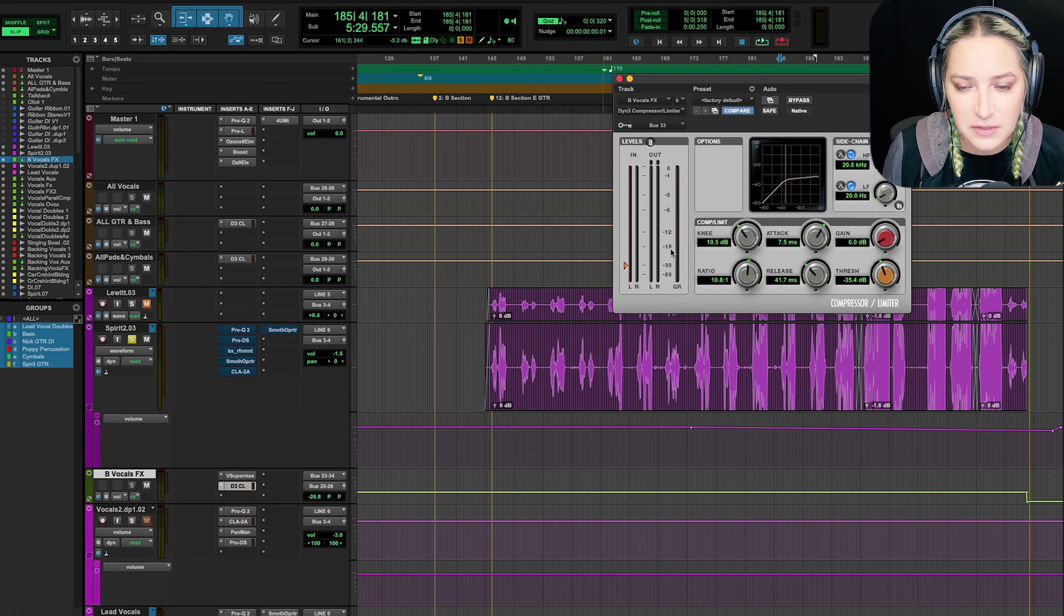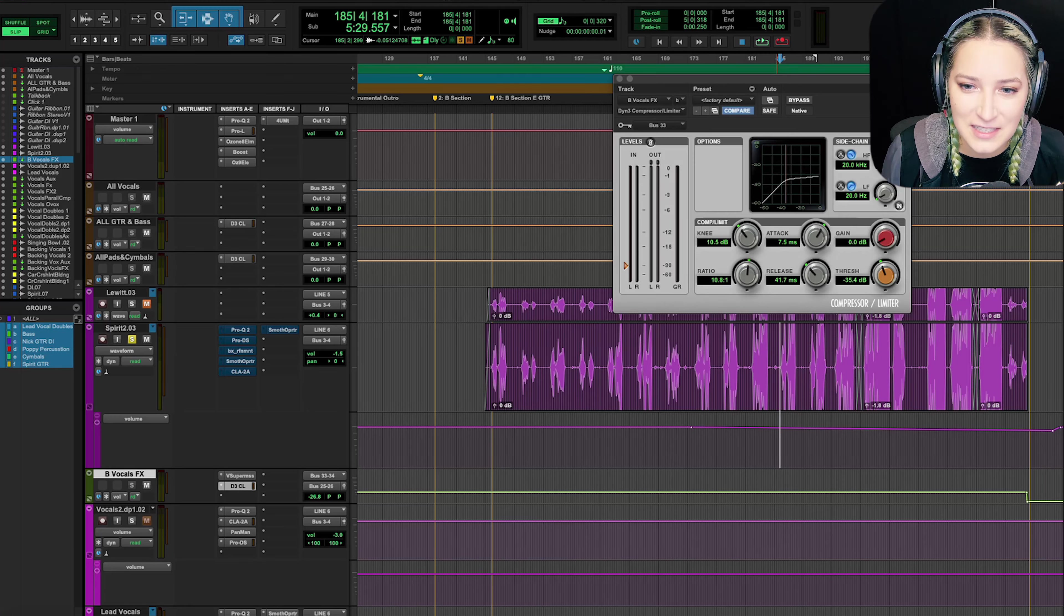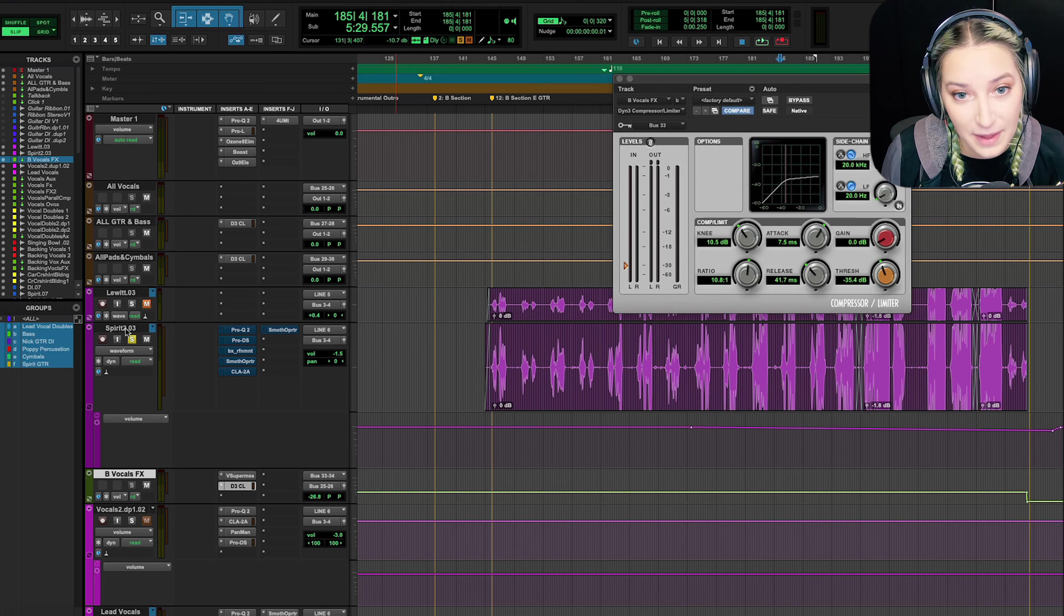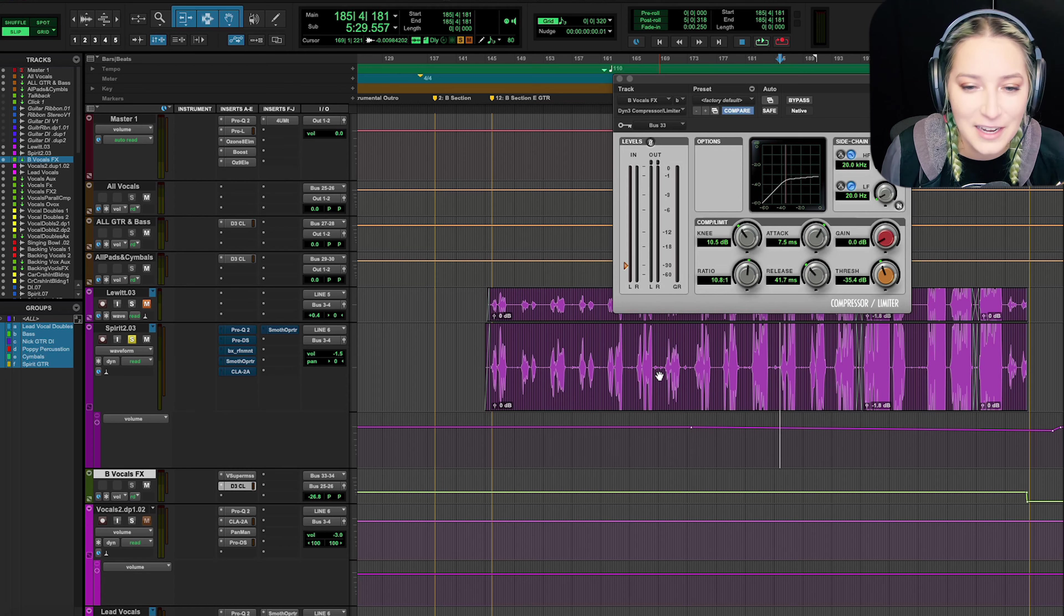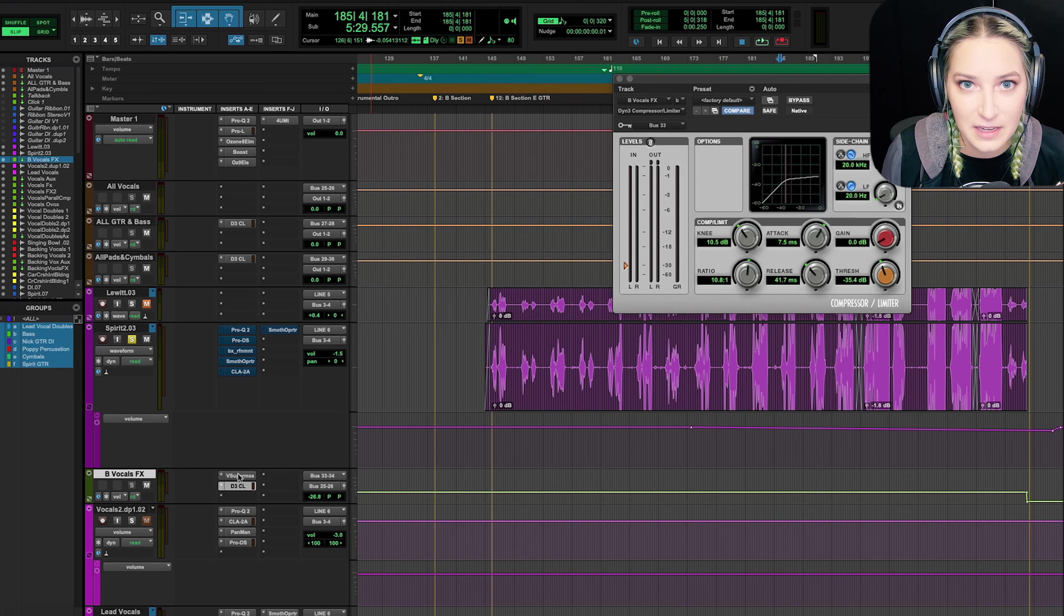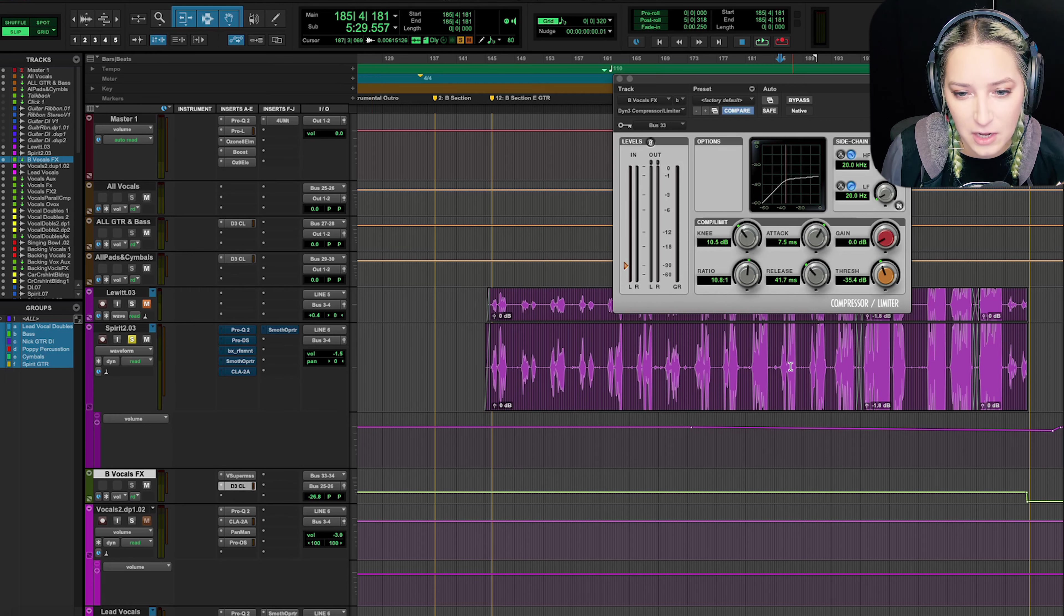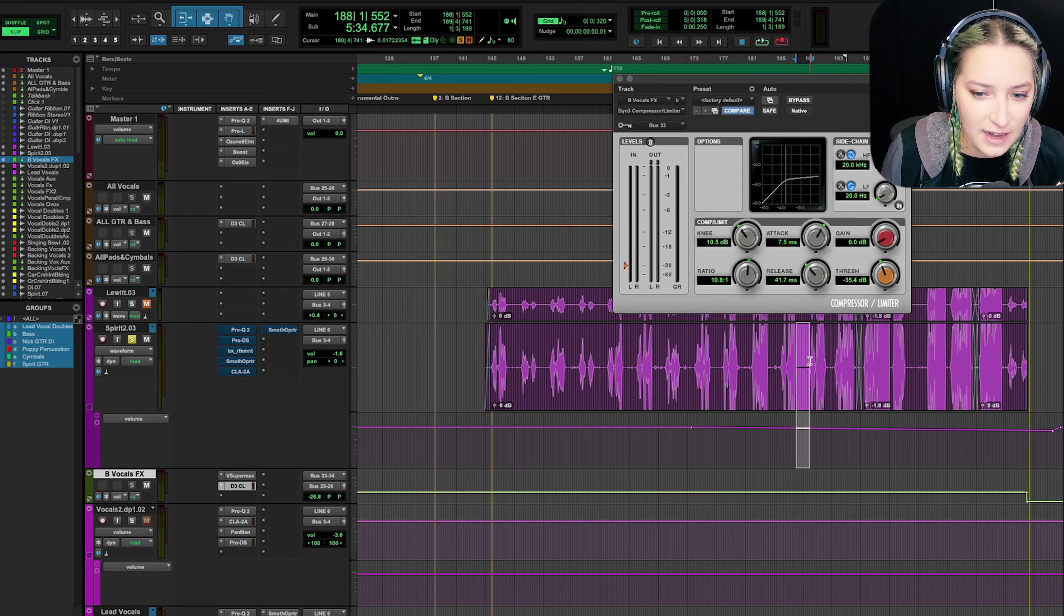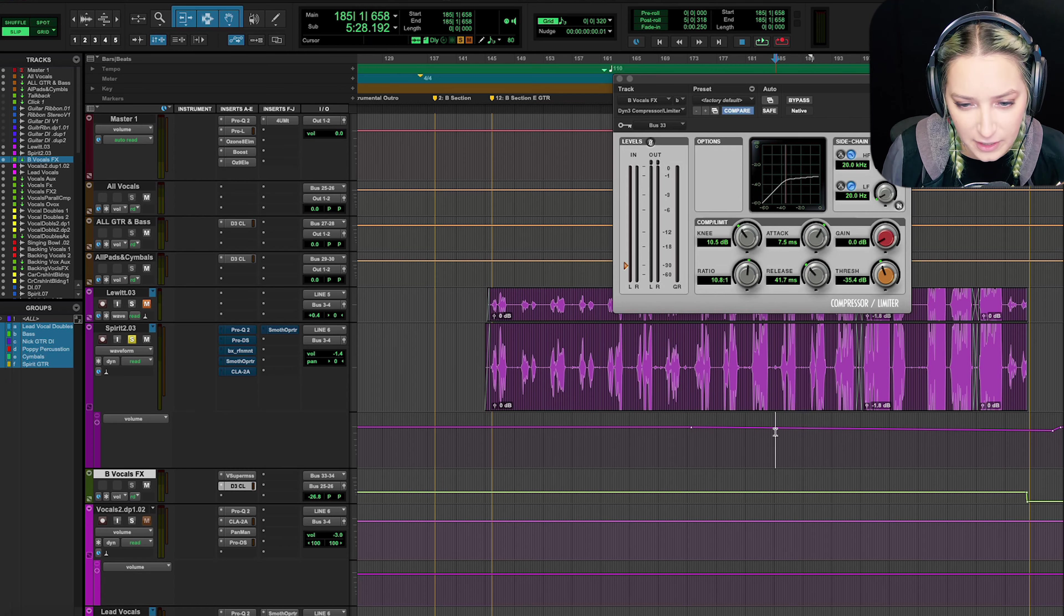And then I have a compressor on there as well. I'm side-chaining it. So I have it side-chained here. Side-chaining is active. I have it taking from bus 33, which is a send from my Spirit mic, so that basically when these vocals, the raw, the dry signal, is going, that my Supermassive signal is then quieter, so it doesn't interfere too much with the dry vocals.